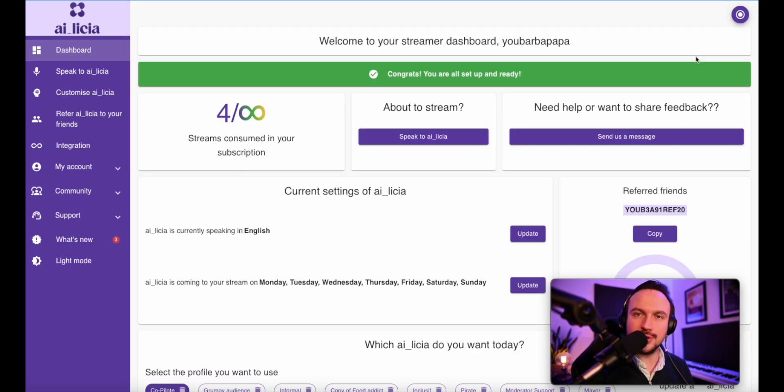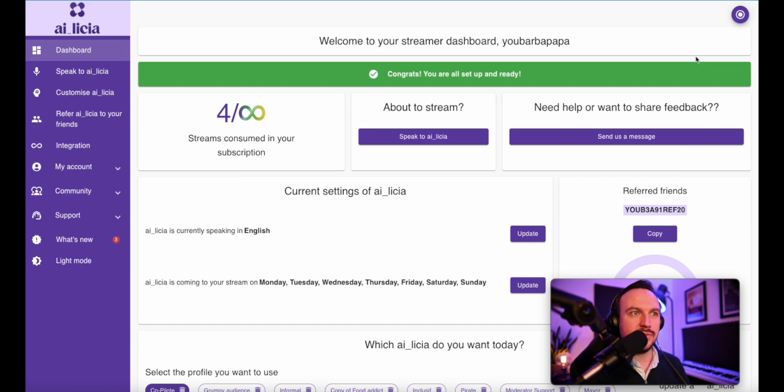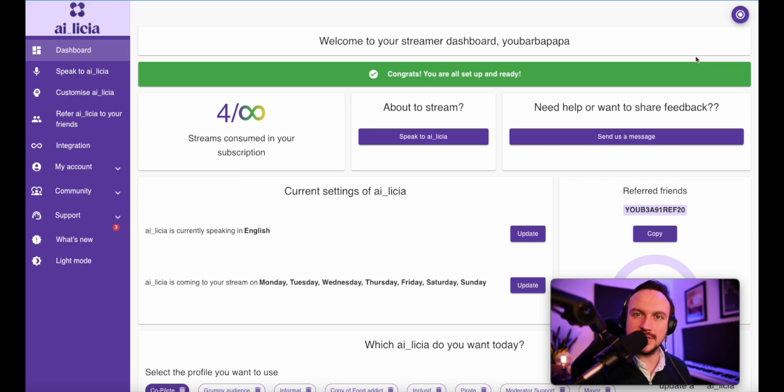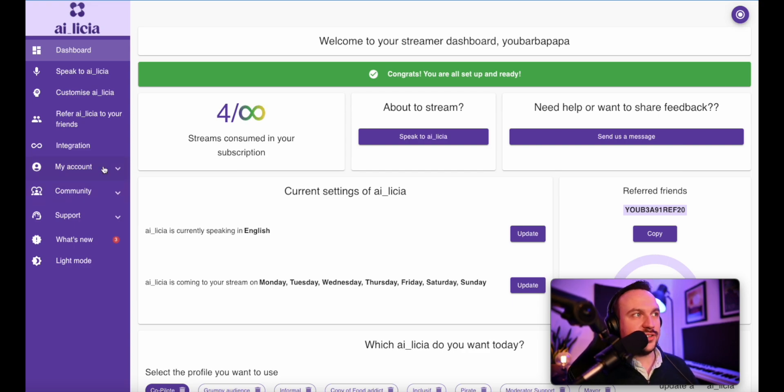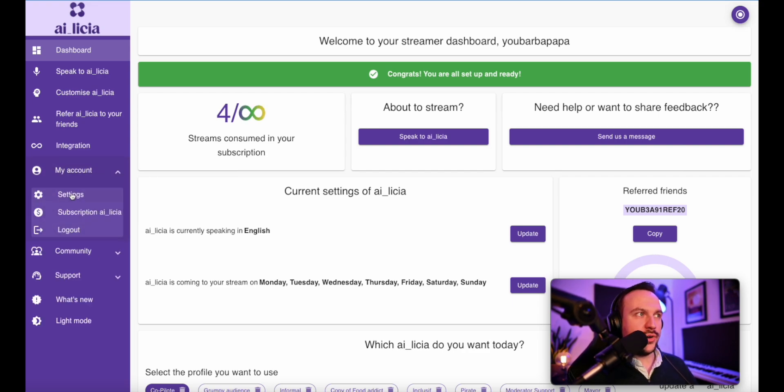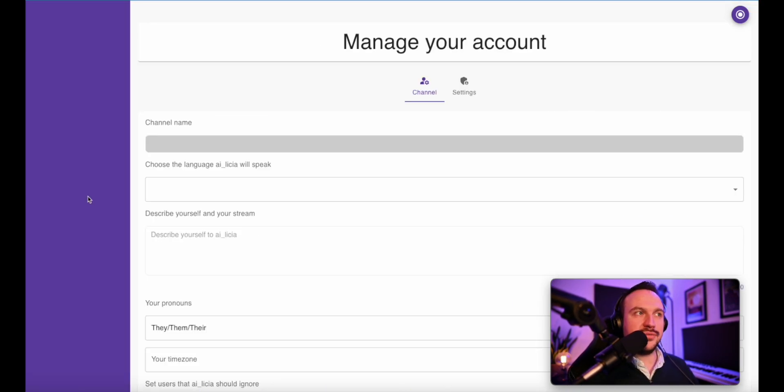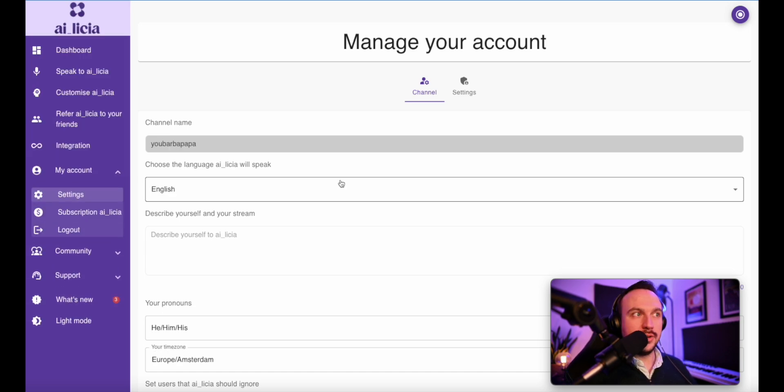Alicia will join every time you stream. You don't have to do anything. You don't have to click on any button. She'll be joining your next stream. To start, go configure your account. So this is just here. You go on settings and here you will see the different elements that you can give to Alicia so she can know you better.